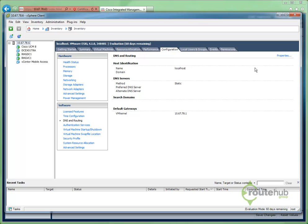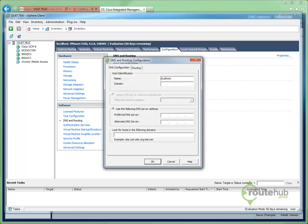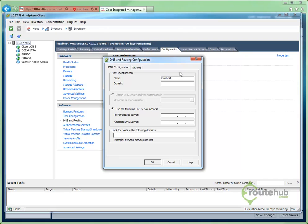Here we can go to Properties, and this is where we can change the name. Let's call this following our naming standard of RHG for RouteHub group, ESX 01, since we will have multiple ESX hosts in our environment, followed by our domain, which is called RouteHub.local. Once we're done with that, we can say OK.